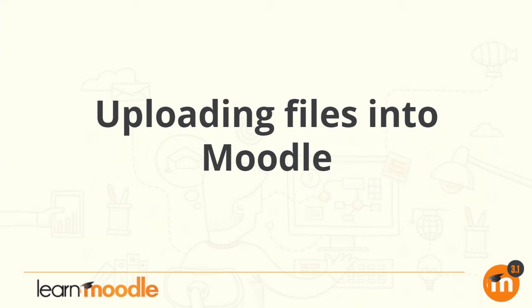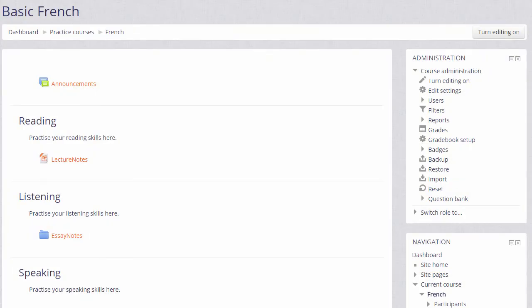Uploading files into Moodle. There are two ways of adding documents such as presentations or word-processed files to your course. One way is dragging and dropping them straight onto the course page as we've seen in an earlier video.